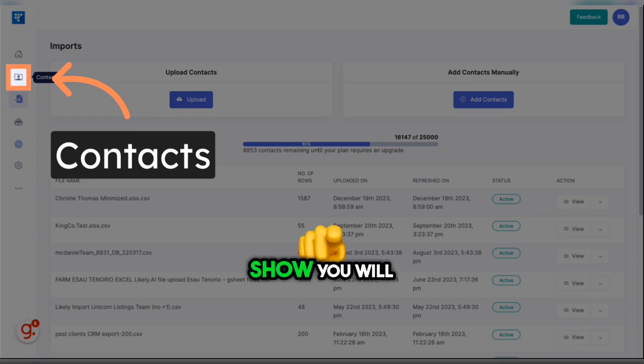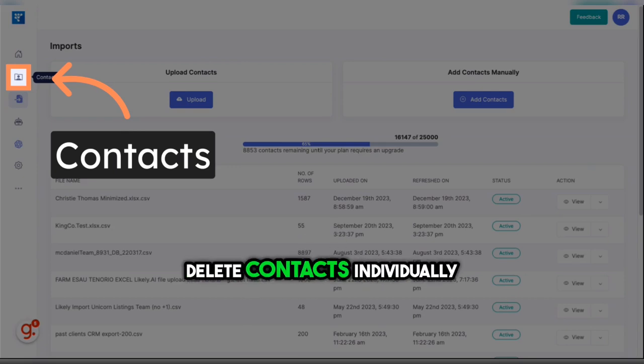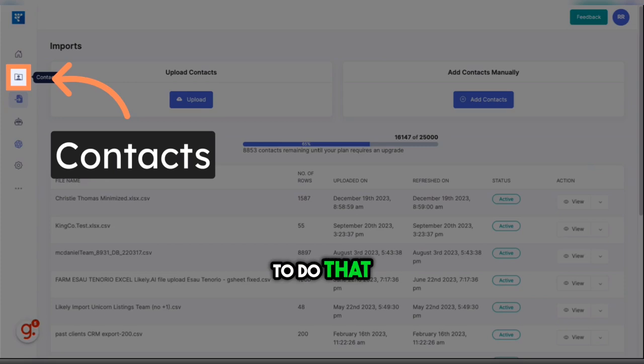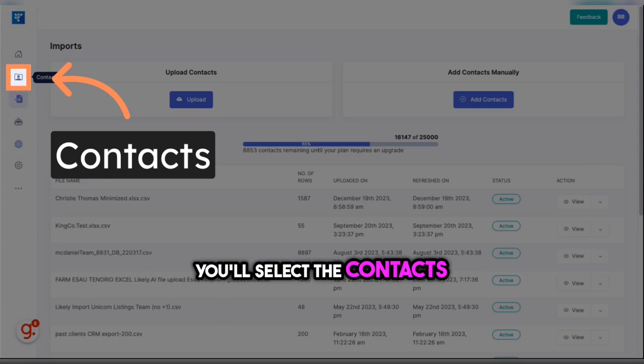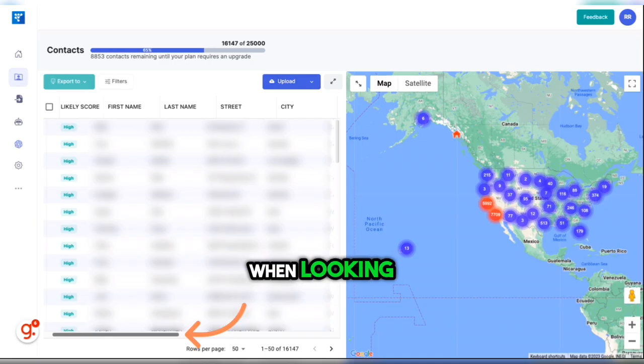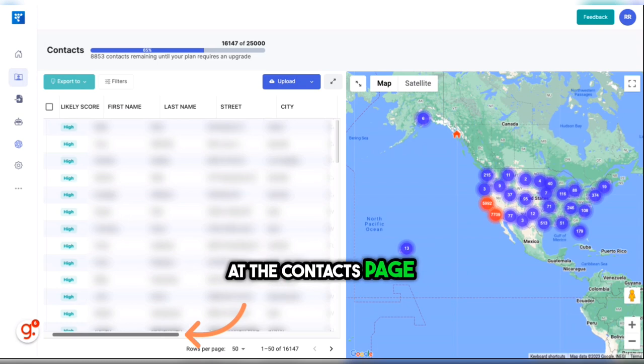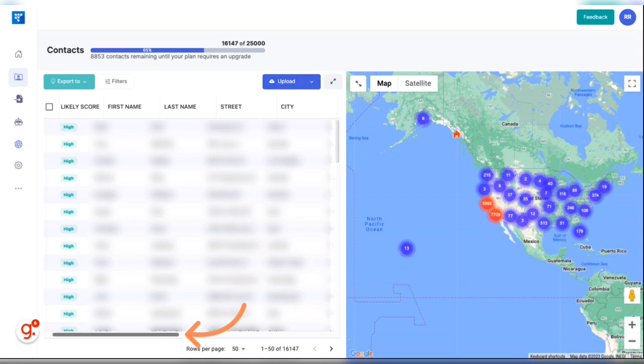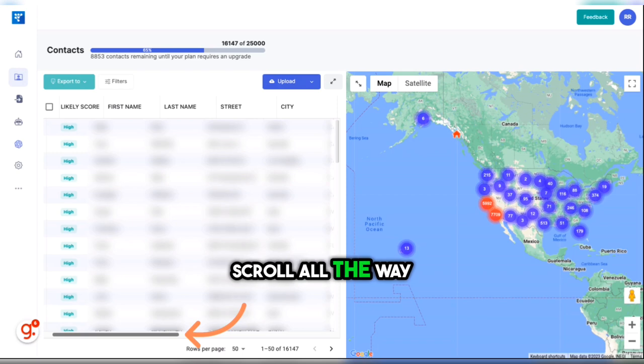The next way I'm going to show you will allow you to delete contacts individually. To do that, you'll select the Contacts tab on the left-hand side. When looking at the Contacts page, you'll want to use the scrolling bar at the bottom to scroll all the way to the right.